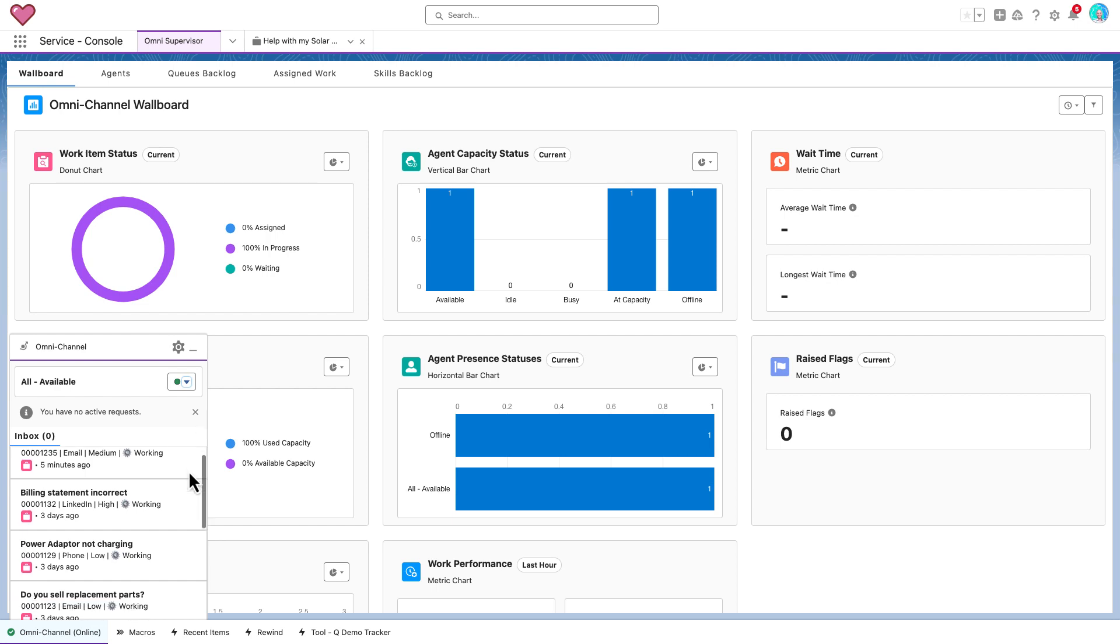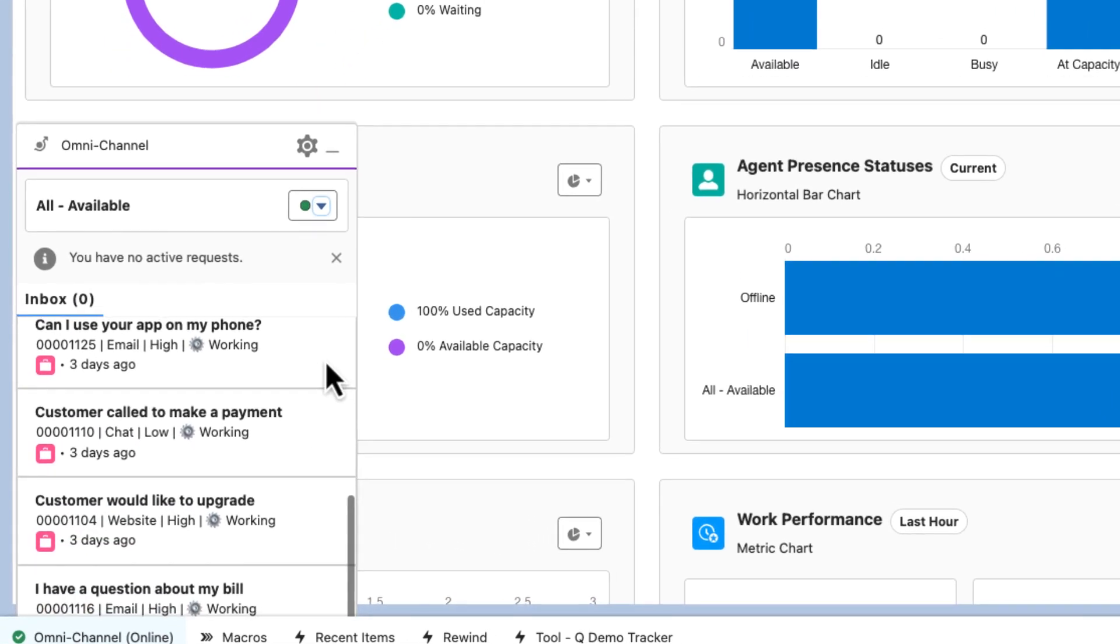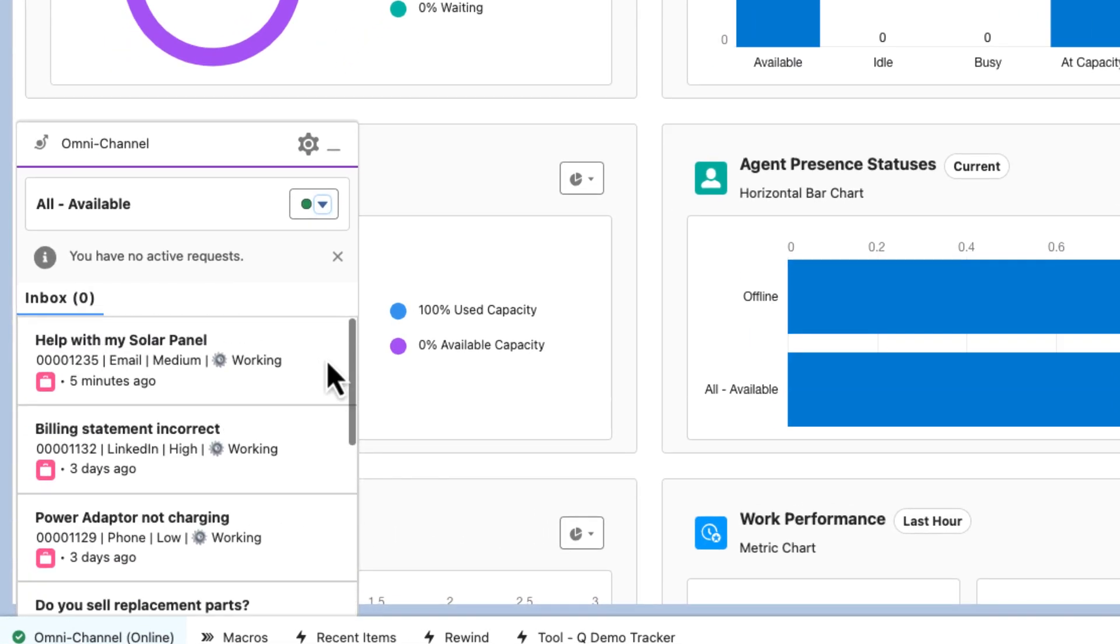Next, you'll see as I open the Omnichannel widget, I get a new refreshed view, which also brings with it some new functionality. First, you'll notice all the work I had before is still assigned to me. The upgrade was truly seamless.